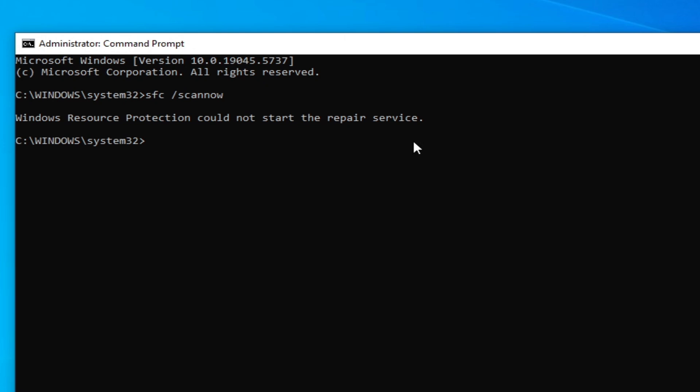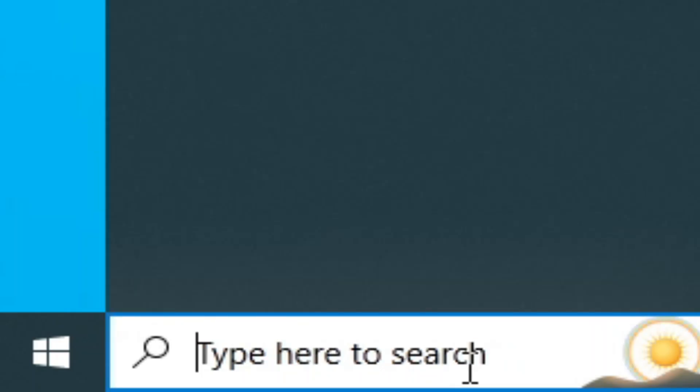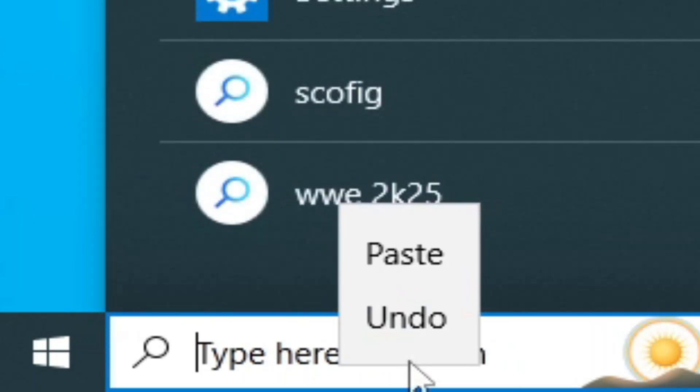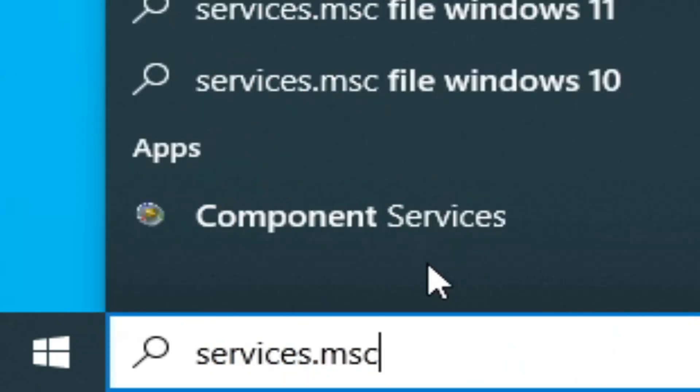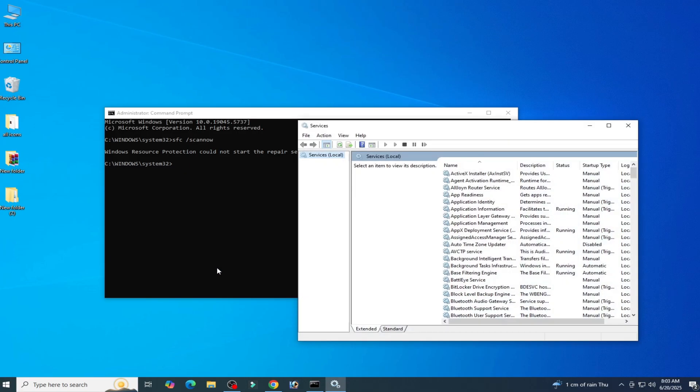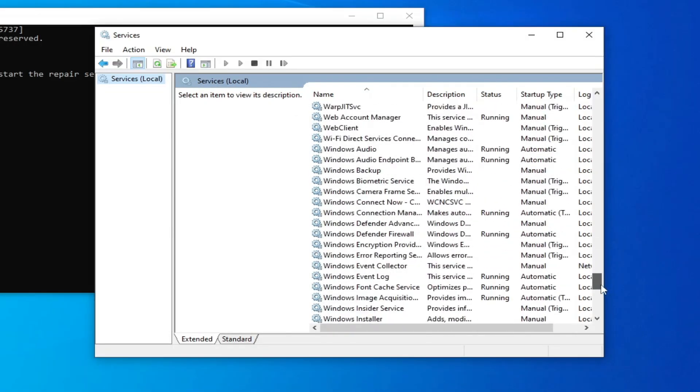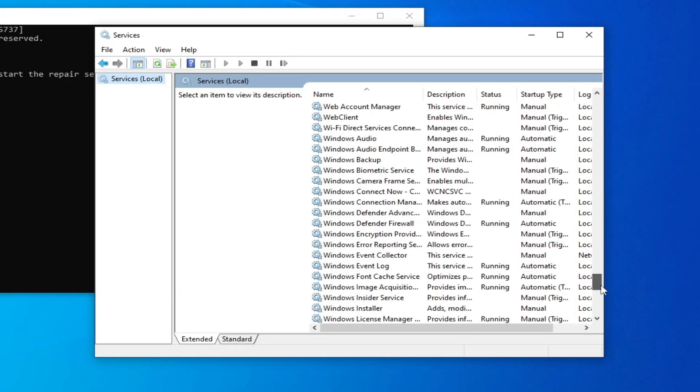Solution number one: go to search bar on your Windows, type service.msc. Now go to extended and scroll down, go to Windows Installer.